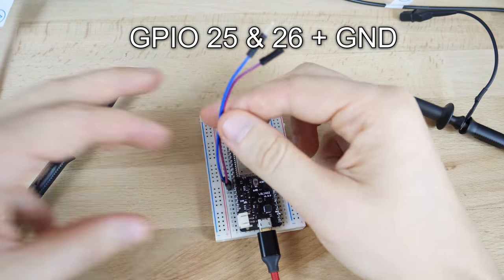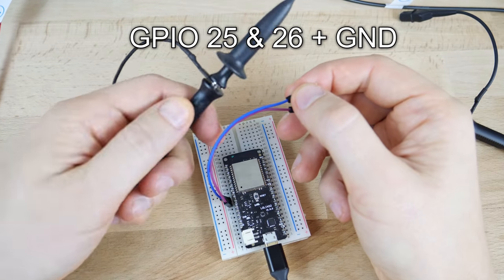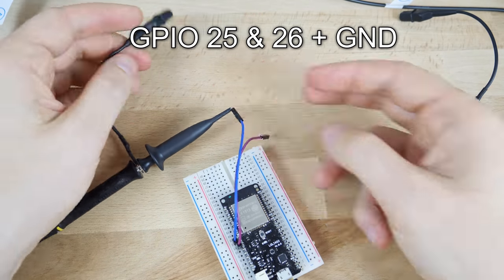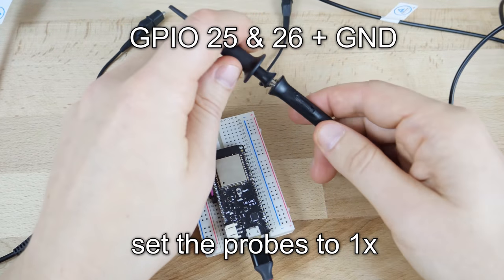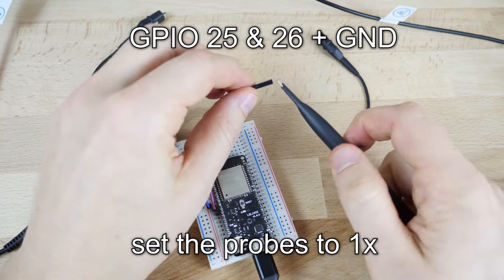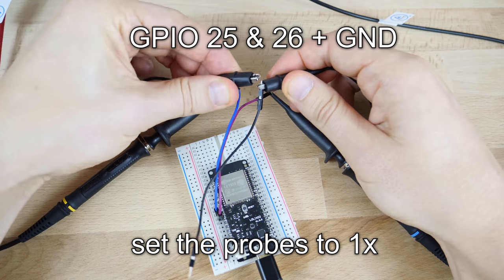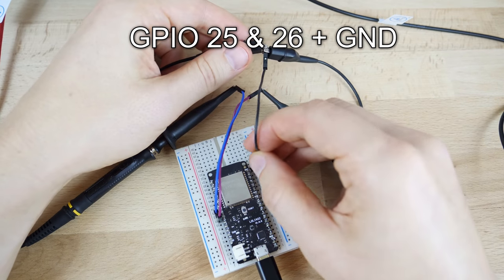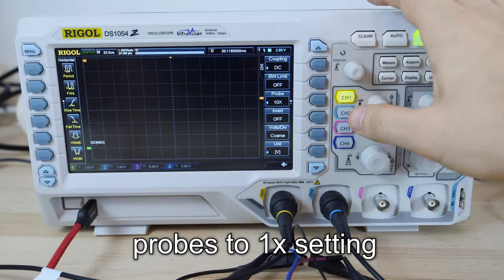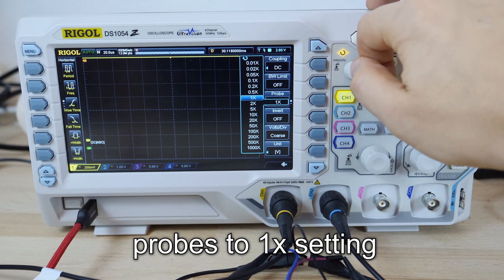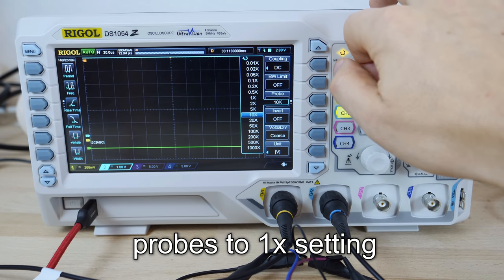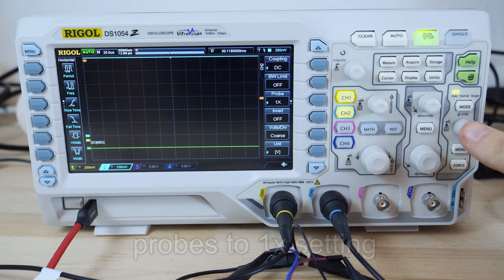Wiring is simple. We don't need extra components. Simply connect the probes to GPIO 25 and 26 and the ground. My scope is switched to XY mode like this.